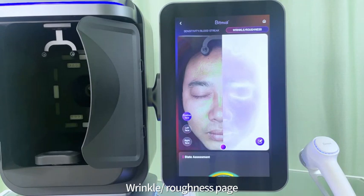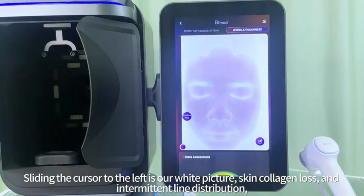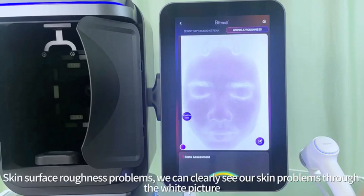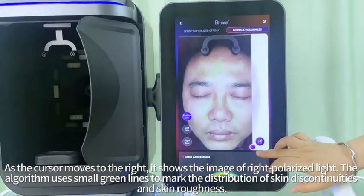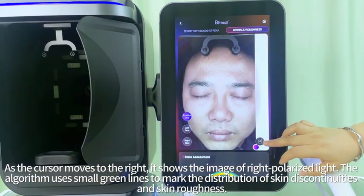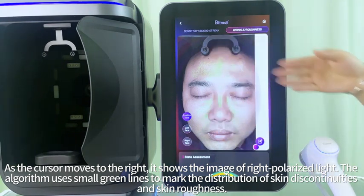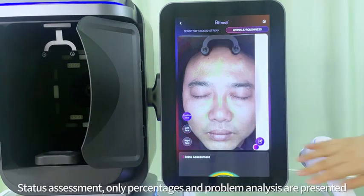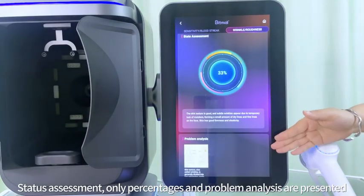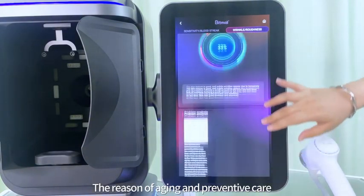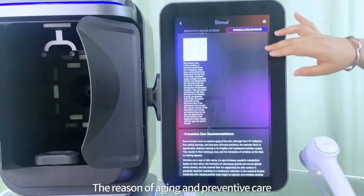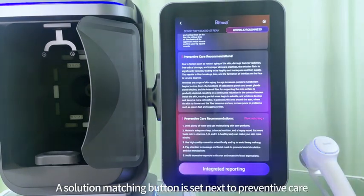On the wrinkle roughness page, sliding the cursor to the left shows the white light picture, which reveals skin collagen loss, intermittent line distribution, and surface roughness problems. As the cursor moves to the right, it shows the right polarized light image, and the algorithm uses small green lines to mark the distribution of skin discontinuities and skin roughness. Status assessment presents only percentages and problem analysis, along with the reason for aging and preventive care. A solution matching button is set next to preventive care.